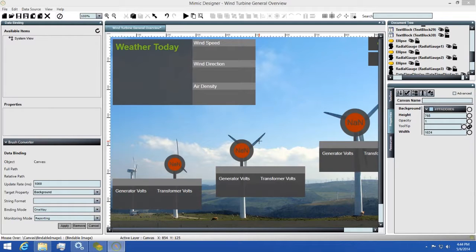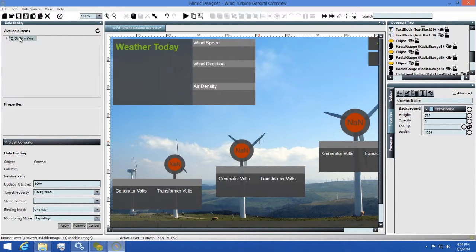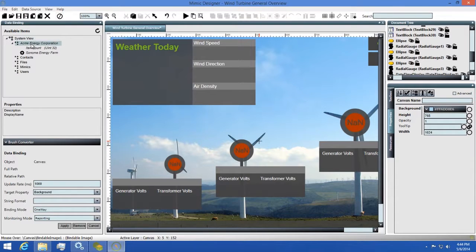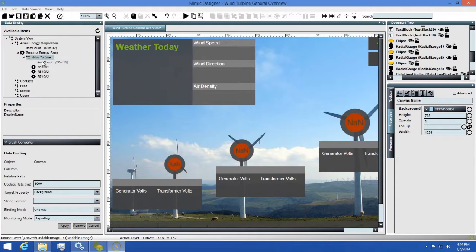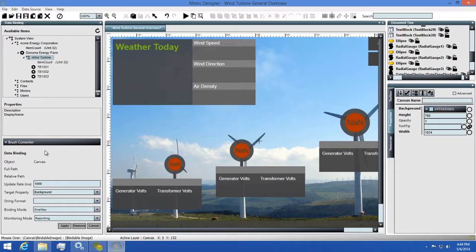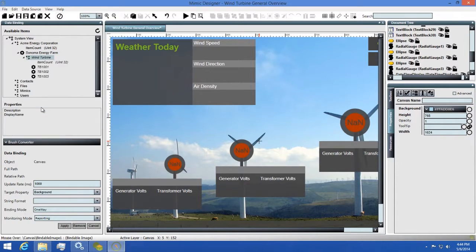To go into detail about this, let's take a look at the data binding panel now. The first section we have is the Available Items section, which is where you'll see all of your data endpoints that you can bind to. They're listed in a convenient tree view format to help you quickly and easily find the item you're looking for. Below that, you'll have the properties available on the selected endpoint. Next, you have the brush converter, which I'll come back to as it needs its own explanation.